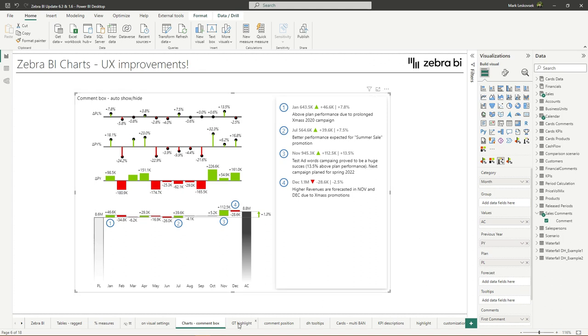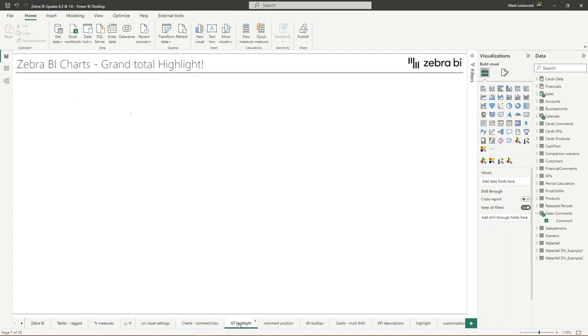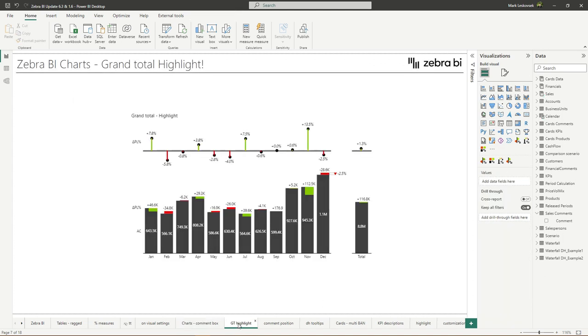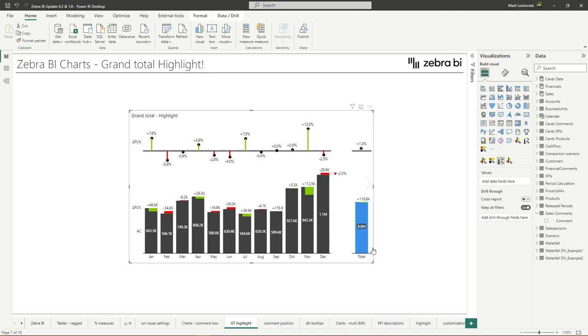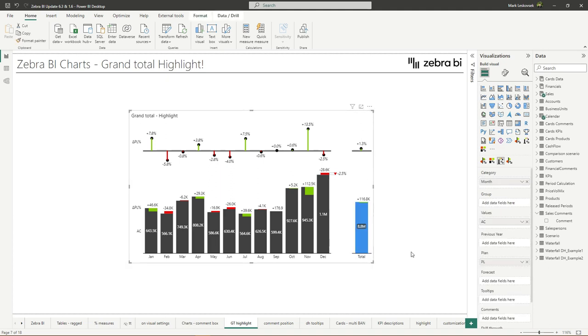Another small addition is the ability to highlight grand totals in column charts. So if you want to highlight it, you just simply right click on that category here and check the check box. Small changes can make a big difference in how much we enjoy the tools we use. And this change has certainly improved my experience, and I hope it does yours as well.